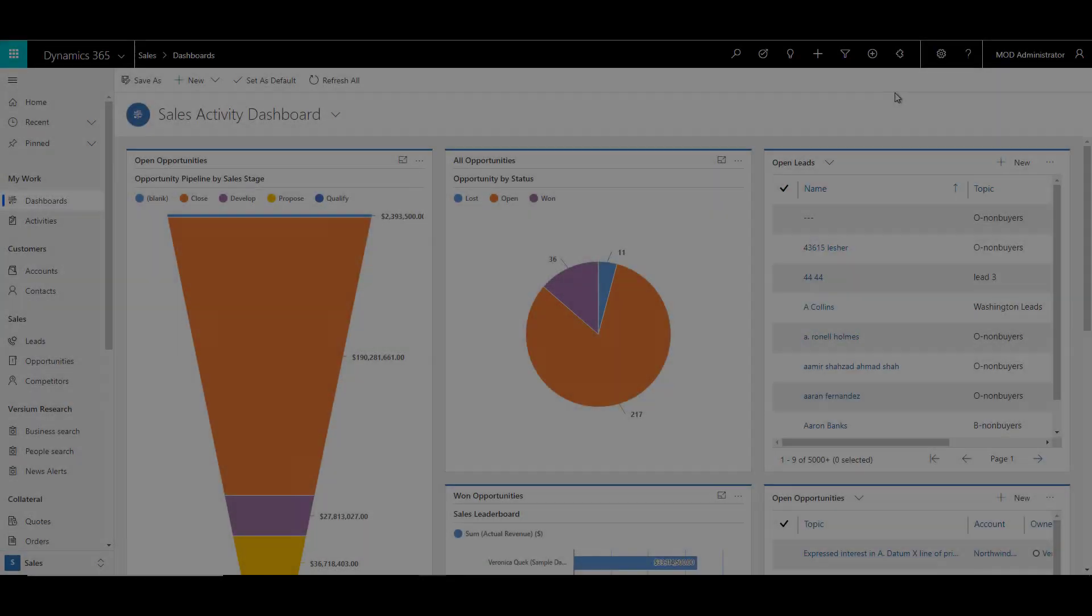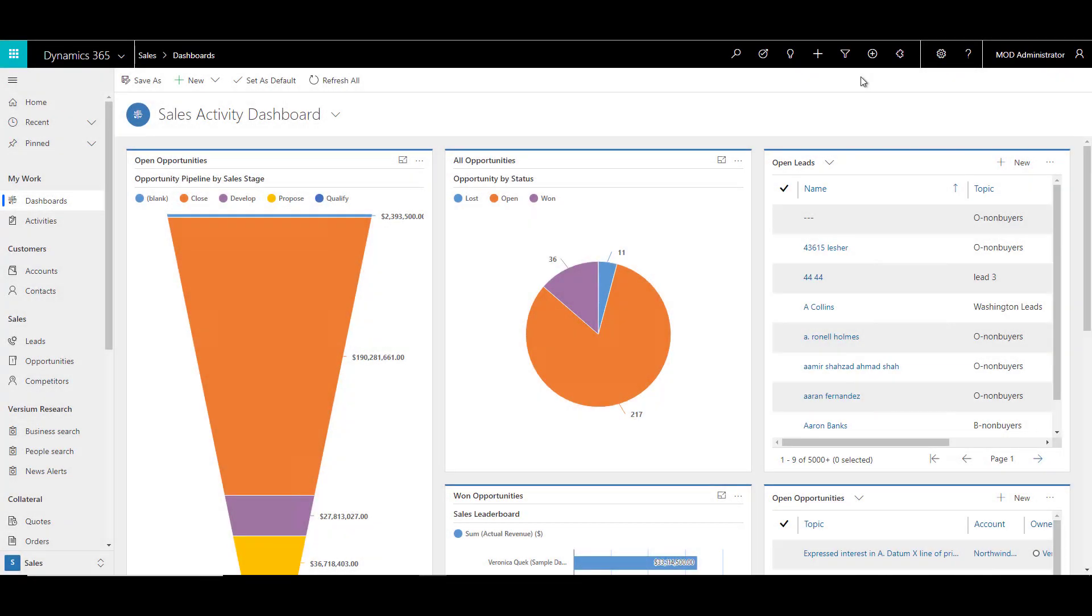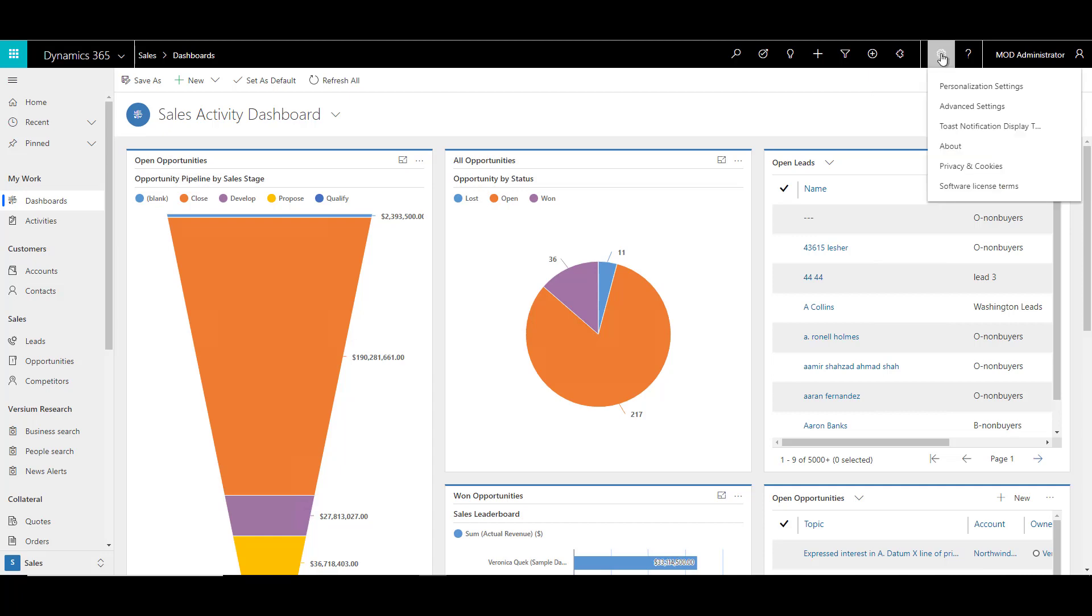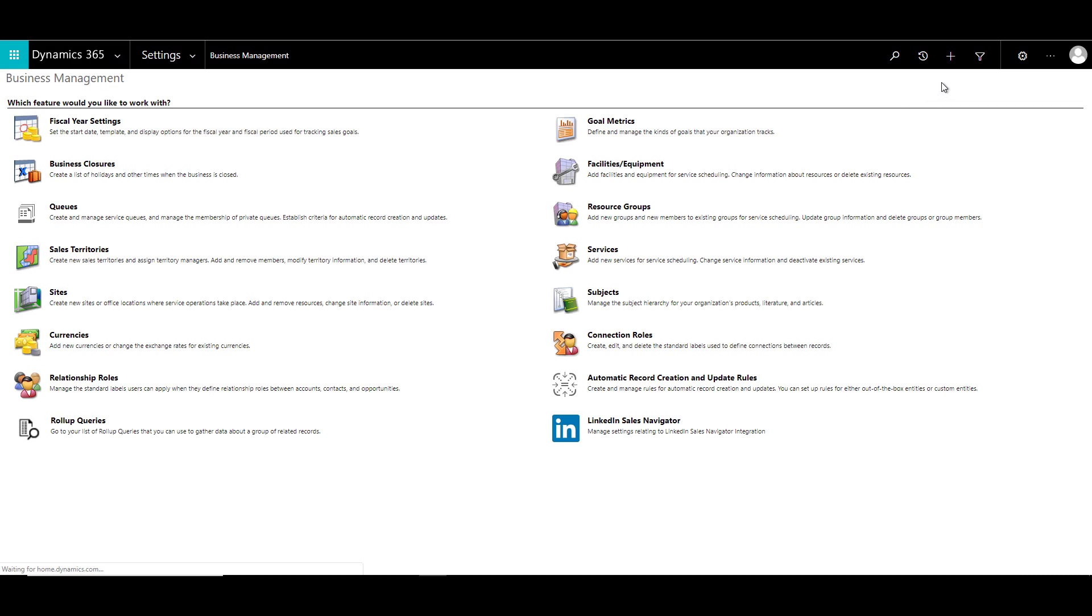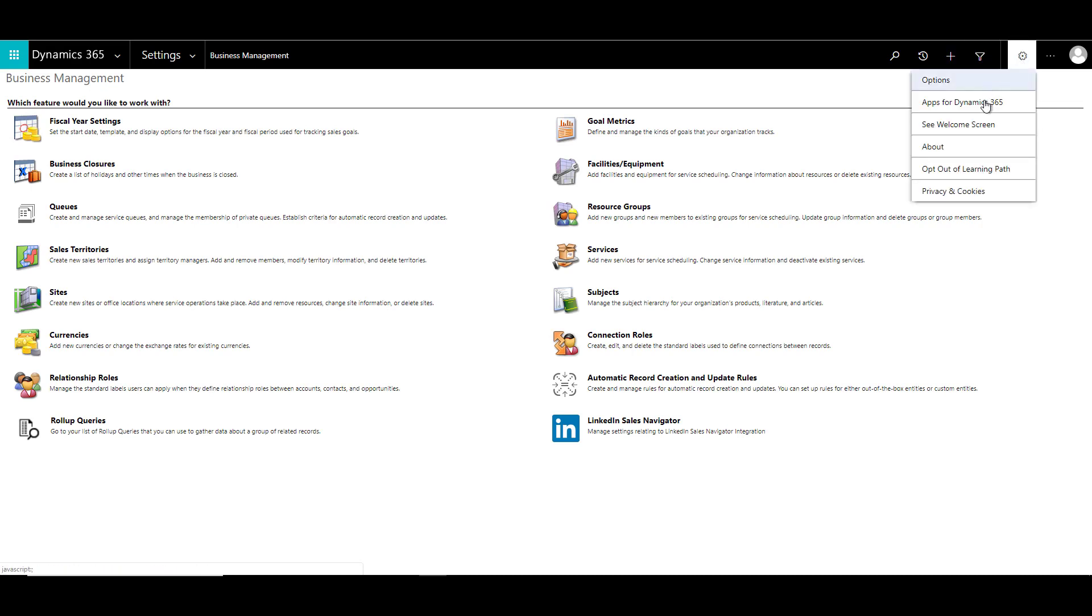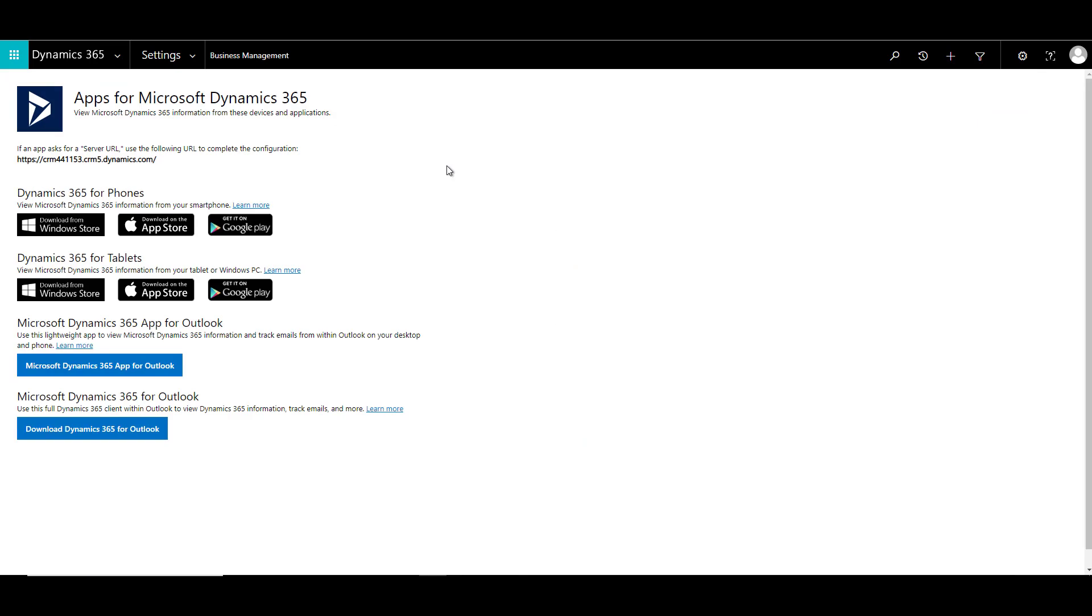So here we are on our CRM page. Now, the new way to go to the advanced settings is by clicking on the cog and clicking on advanced settings. Let's click on the cog again, and then click on apps for Dynamics 365. This will open the apps for Microsoft Dynamics 365.